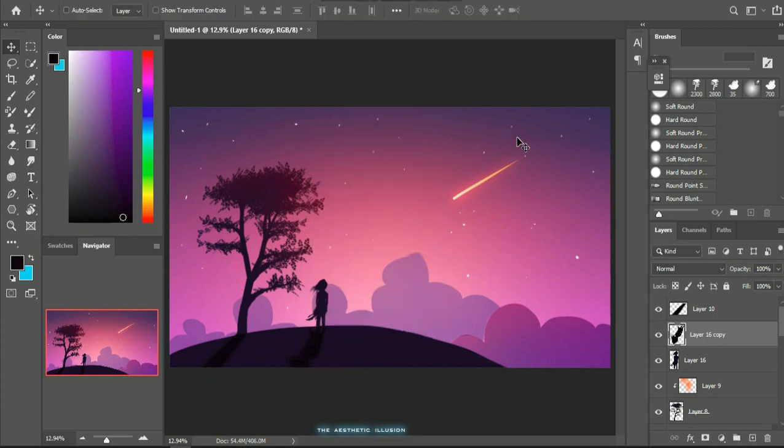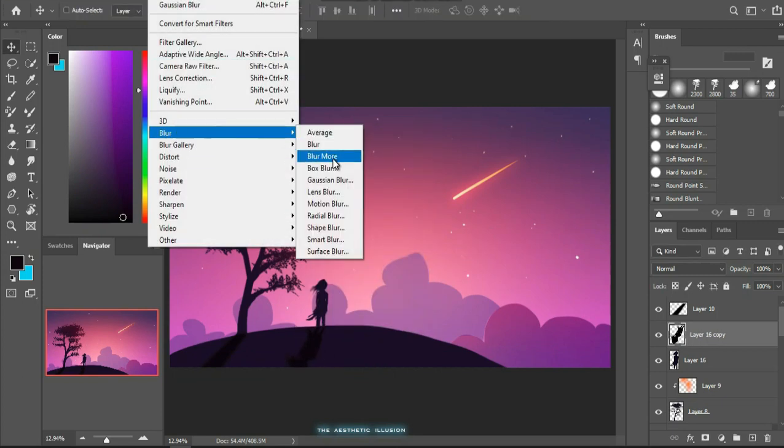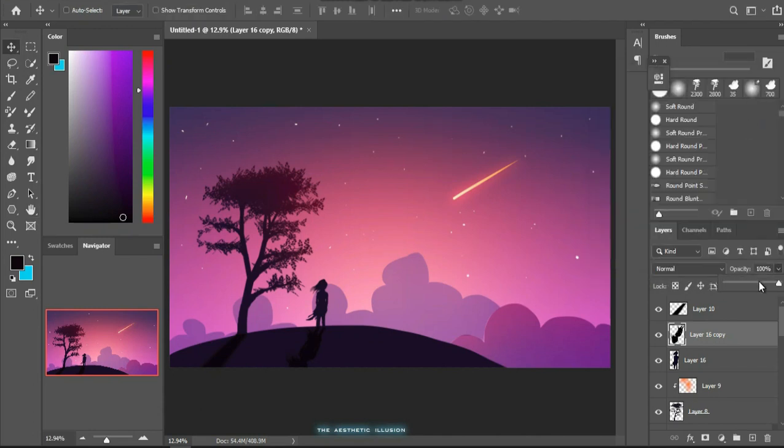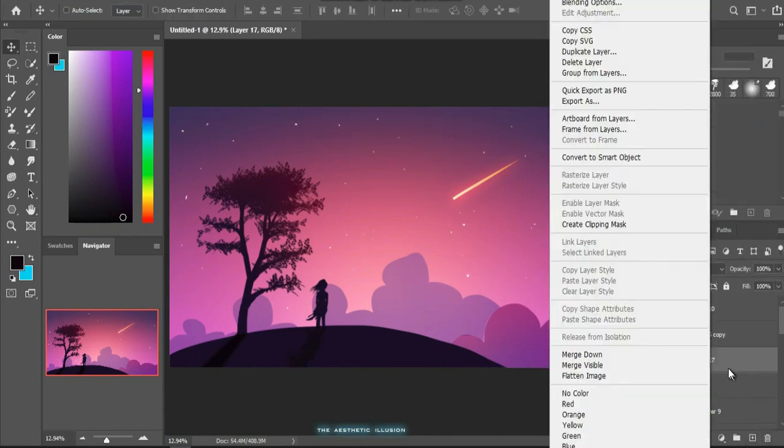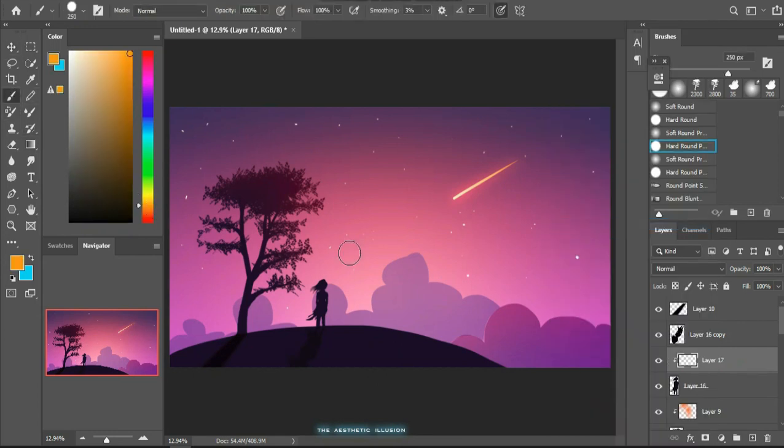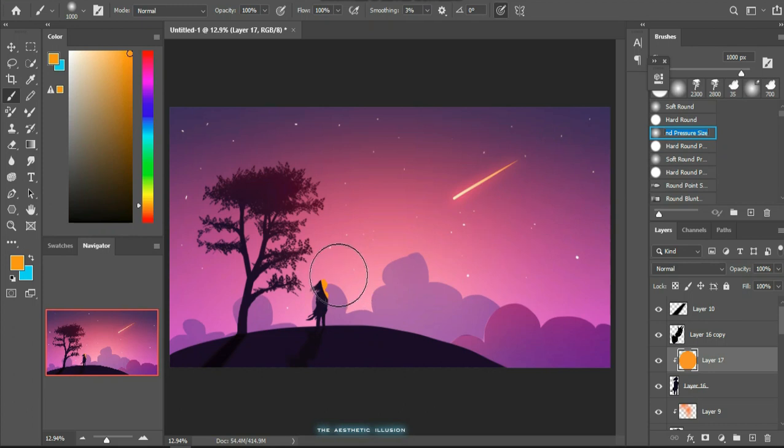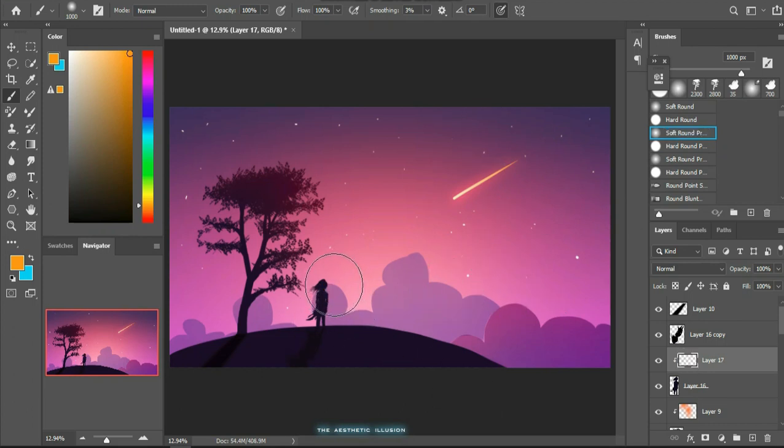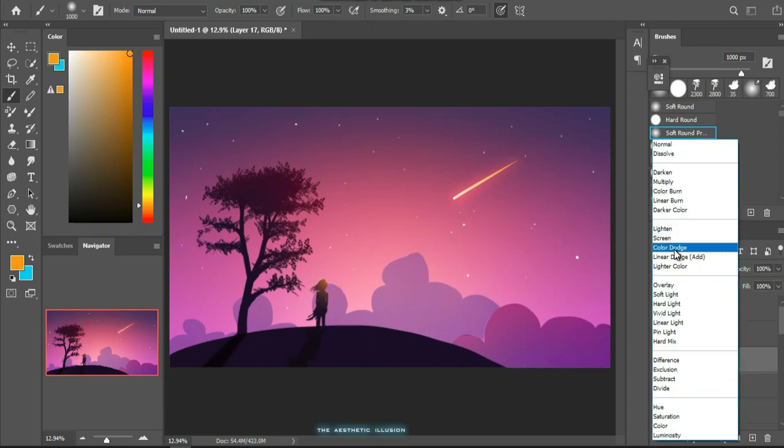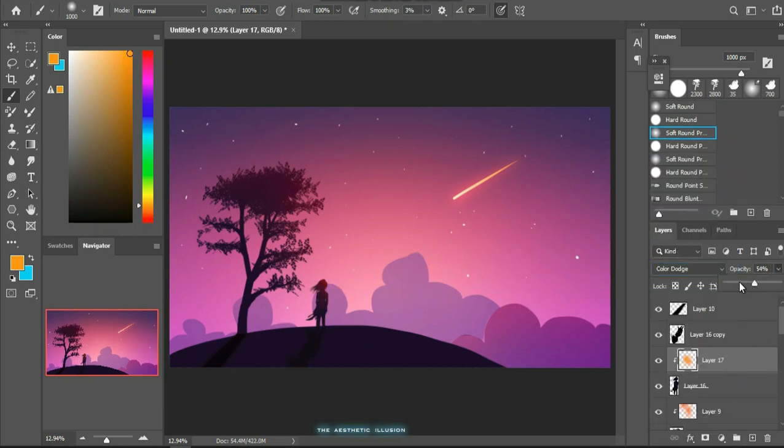Also you can add some gaussian blur. Also let's add some catch light to the character like before we did it with the tree. Some orange hue would look good with the color dodge blending mode and decrease the opacity as per your wish.